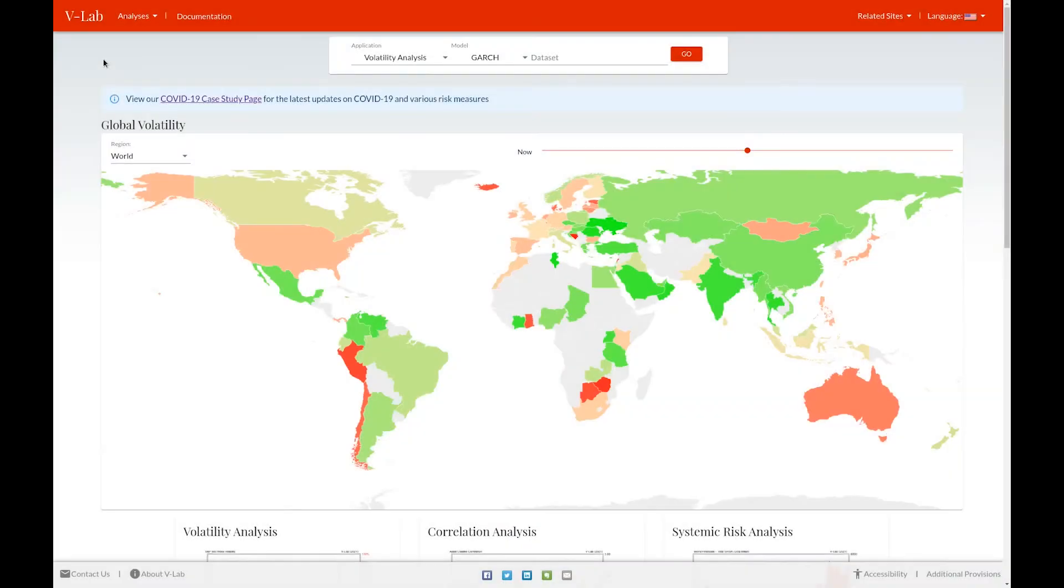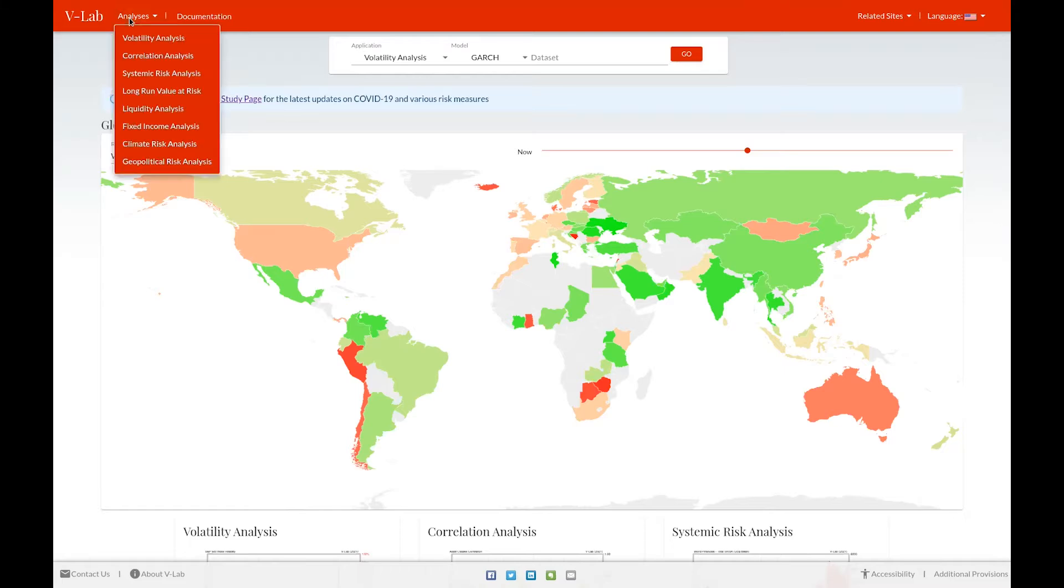Hello, everyone. This is Rob Cappellini, the Director of VLAB. I'm going to give you a quick video on the Liquidity Analysis section of VLAB. You can navigate to the Liquidity Analysis section of VLAB by clicking on the Analyses dropdown and selecting Liquidity Analysis.